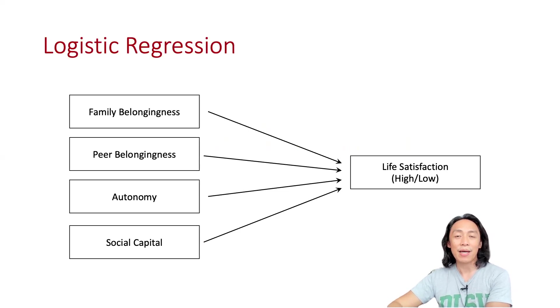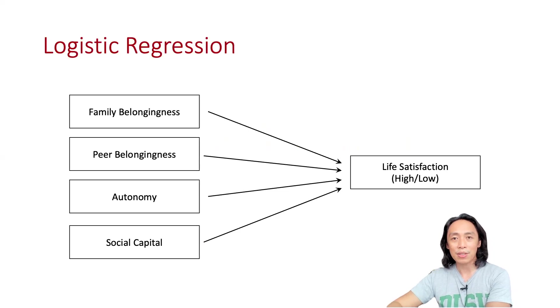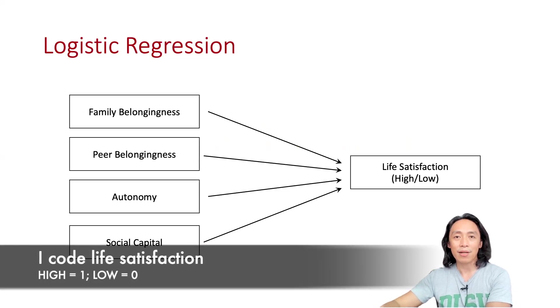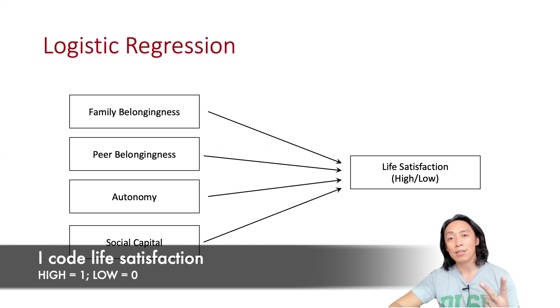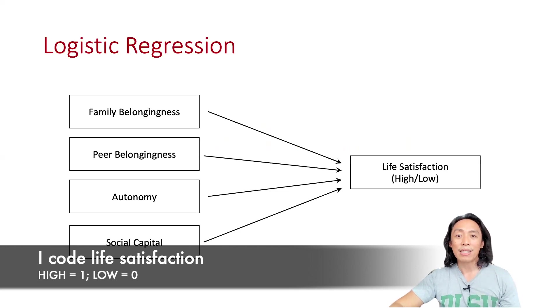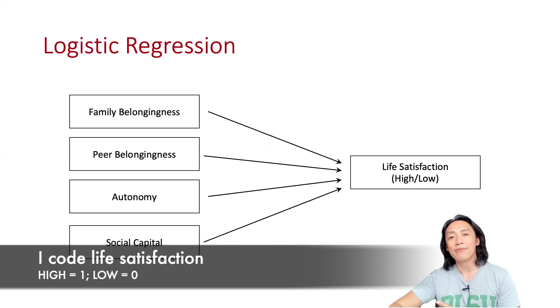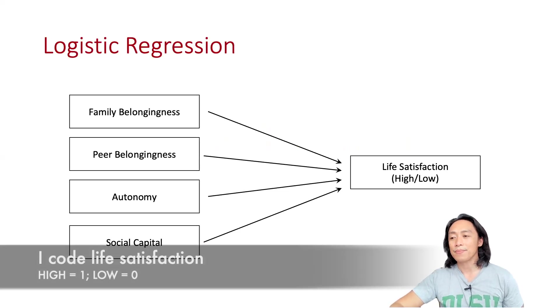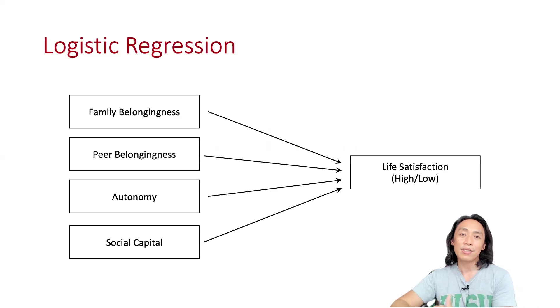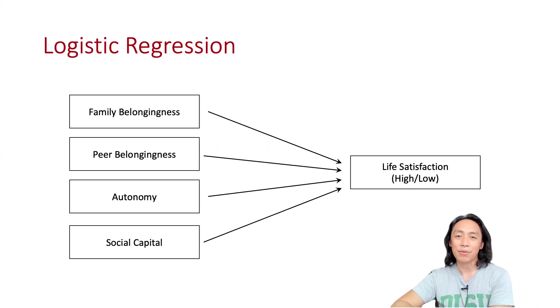However, life satisfaction is not measured as a continuous variable, but rather measured as a dichotomous variable, having only two possible values: low life satisfaction and high life satisfaction. In this situation, we will use logistic regression to test this model.